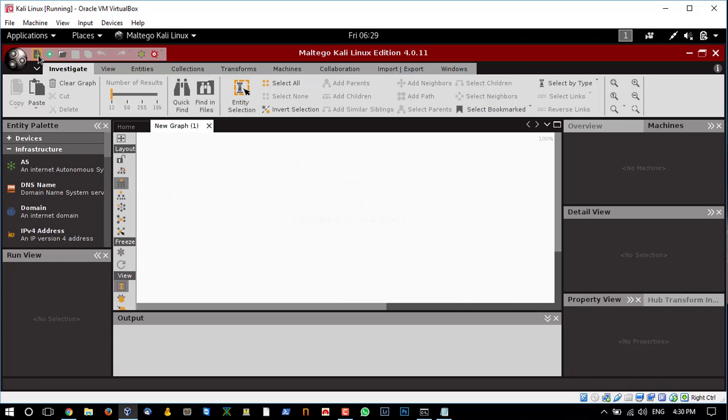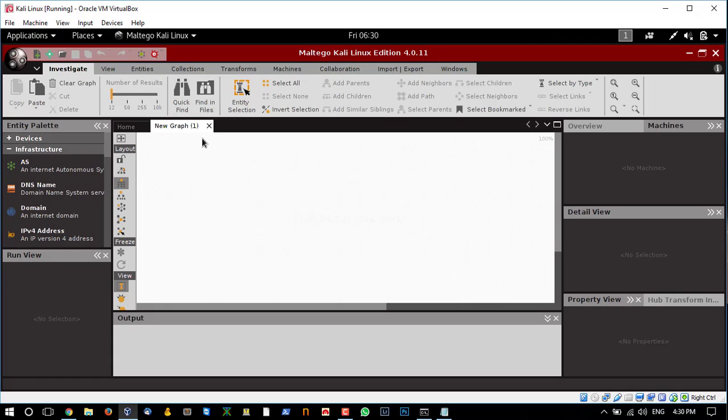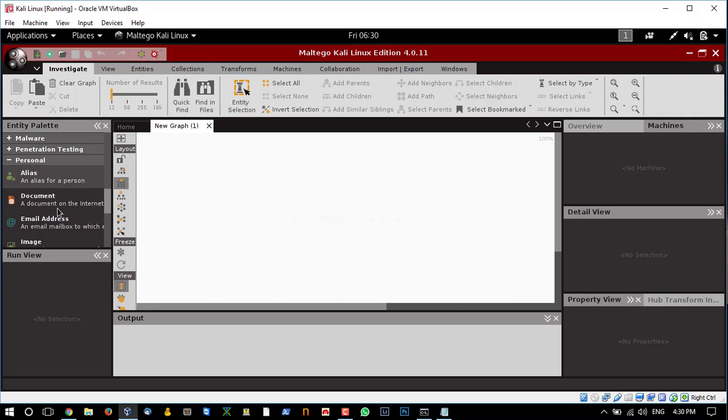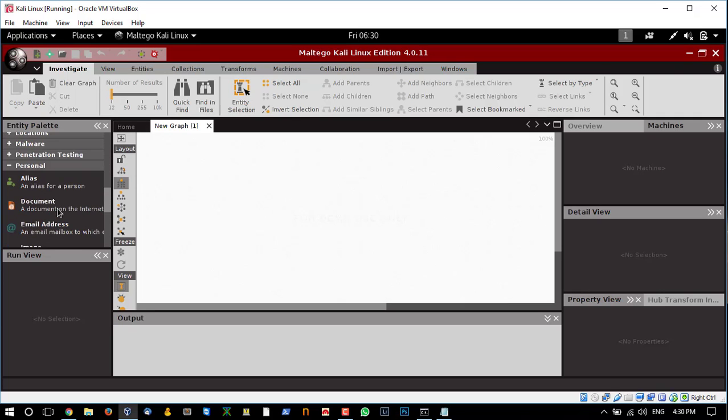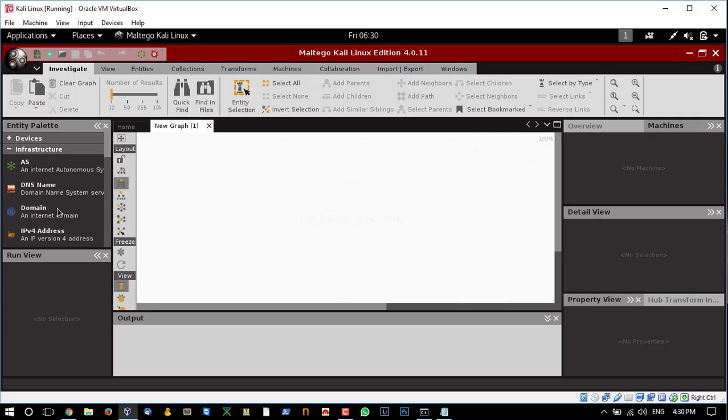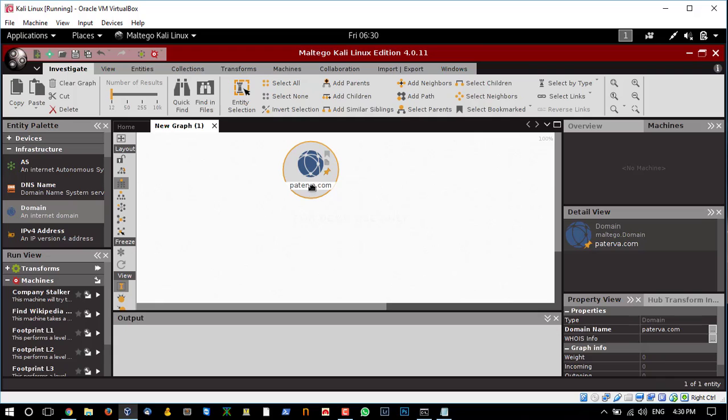To get it running, you need to click on this plus icon to create a new graph. Here you can see the different settings you can use for information gathering. I'm going to use the domain and drag it over to the graph section, and I'm going to run it against a...